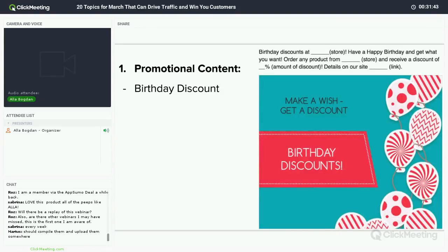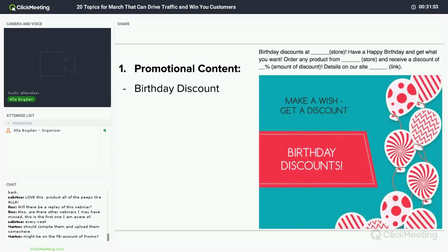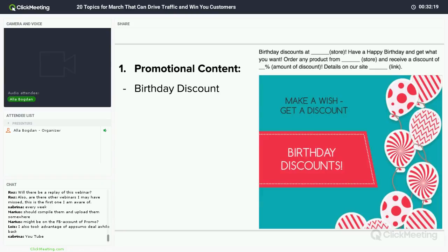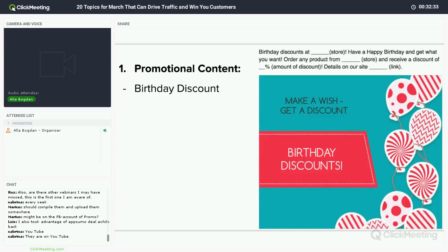Birthday discounts have several benefits. First, you make people feel good about turning a year older, and you learn when your fans' and followers' birthdays are — great for email marketing. You also give others a reason to follow your page, because they want a special discount on their birthday too. Make your discount available for a month, because people don't think about purchases on their day of celebration. In my experience, people write to me a month or two later asking if they can still use their birthday discount.